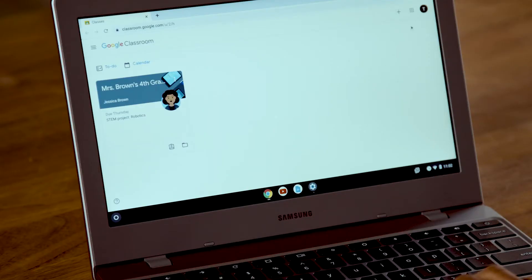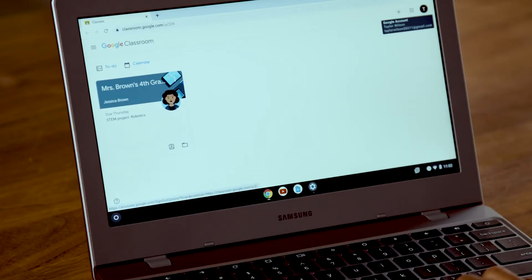When you open Classroom, check the user icon at the top right to be sure you're signed in under your child's school account.